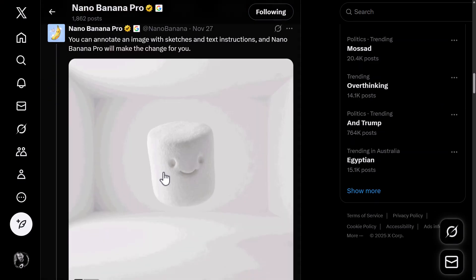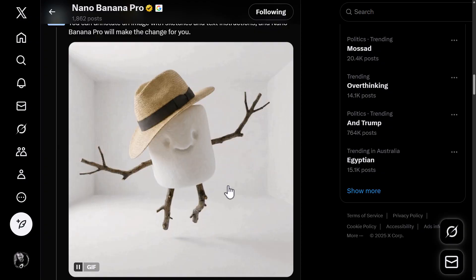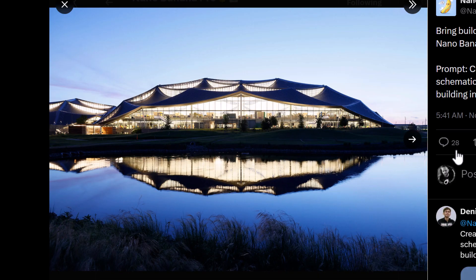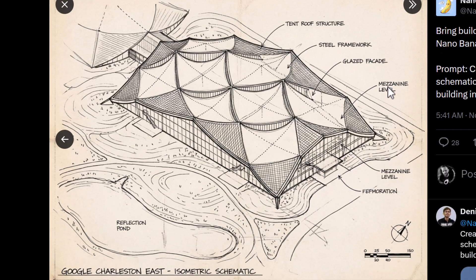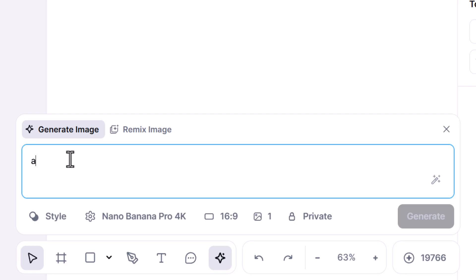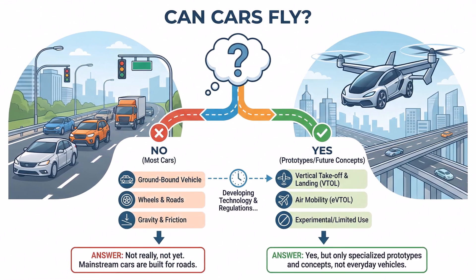You can scroll through and see examples people have created even step by step to build images — or this one: create a hand-drawn isometric schematic diagram of the building in this photo. You can see the photo and the result, down to the labels of text. There's also a prompt in a graphic that answers: do banana skins float? — and it produced a diagram. This is more than just an image generator; it's more like a completely intelligent AI baked into an image generator.